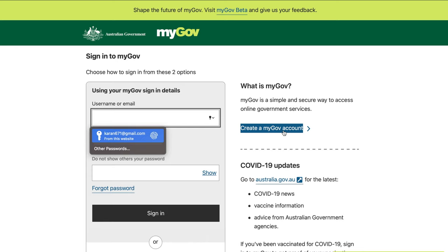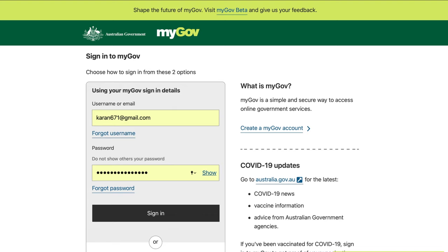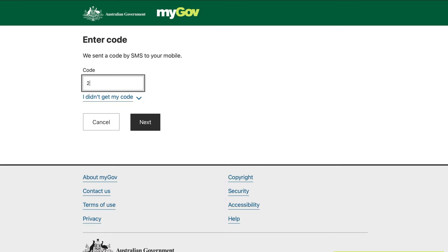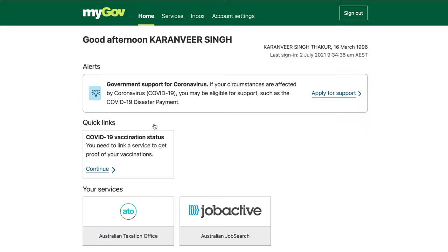I already have a MyGov account so I'll just log into it. For security purposes, you get a login code on your mobile phone, and once you've entered that code you can access your MyGov account.